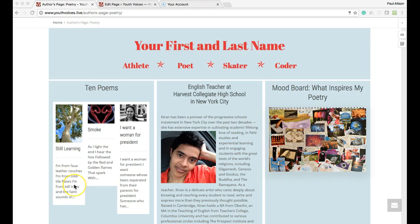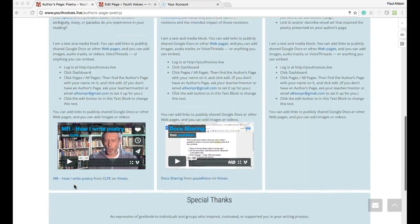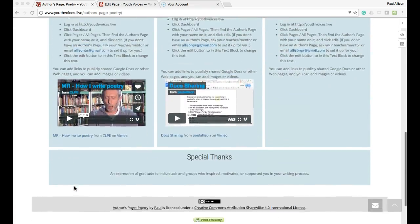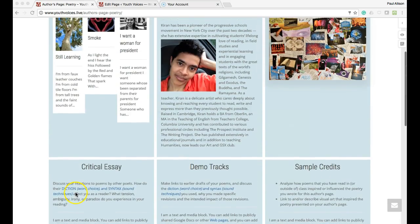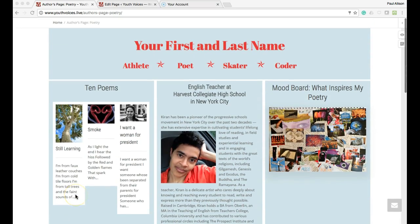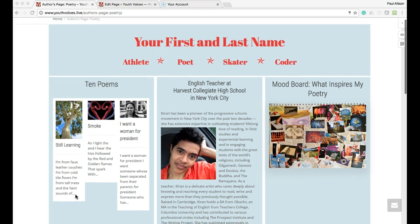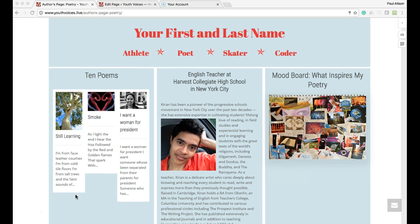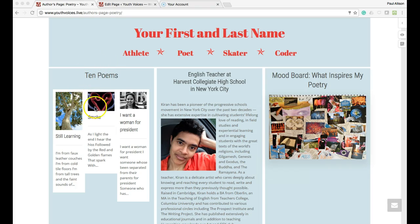For your author's page, you will also need the following assignments. It's fine to start by making your author's page before you have finished all of these separate assignments. You can add them later. Here's what you will need, though. 1. 10 poems posted on Youth Voices with a tag 10 poems.